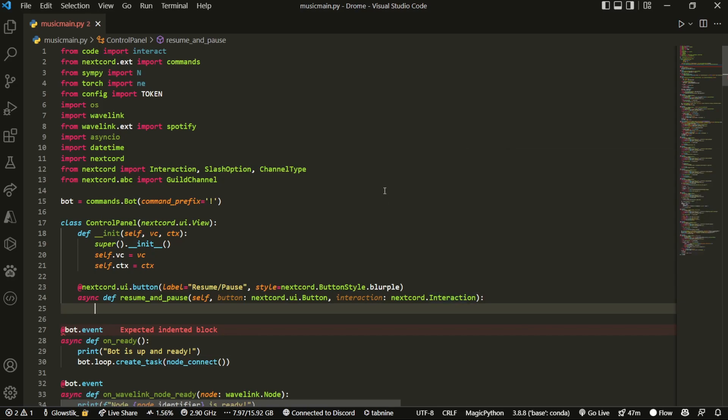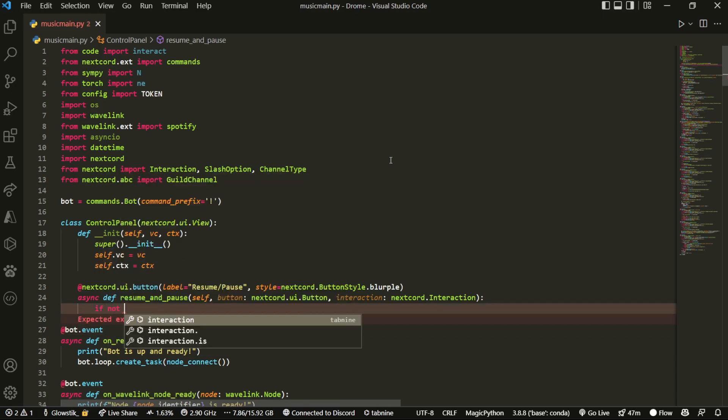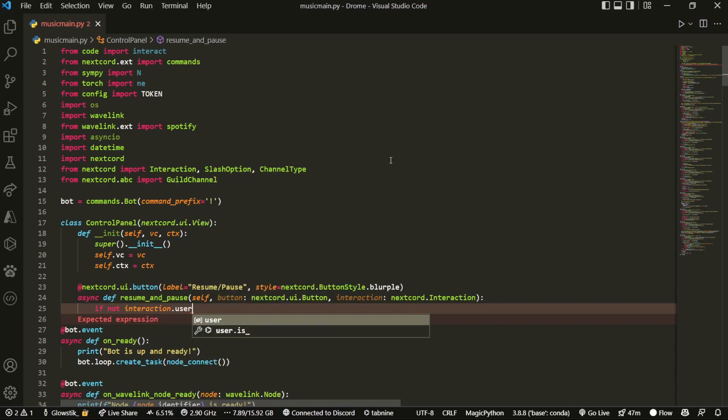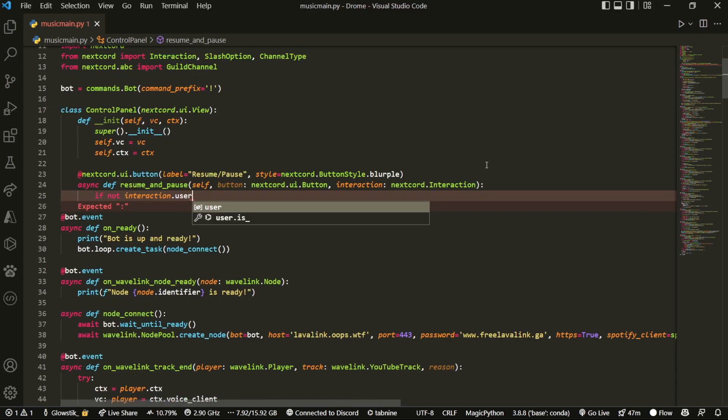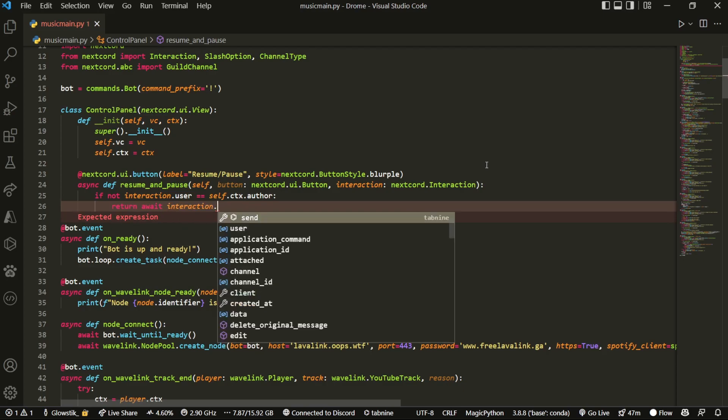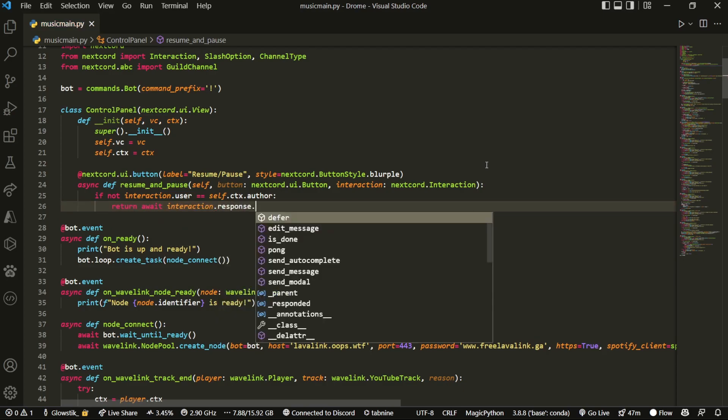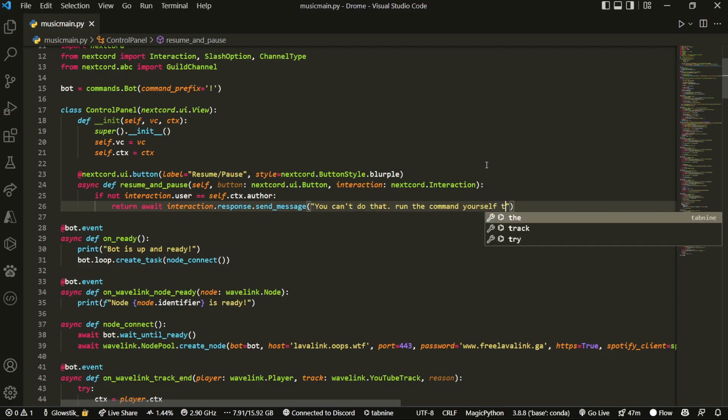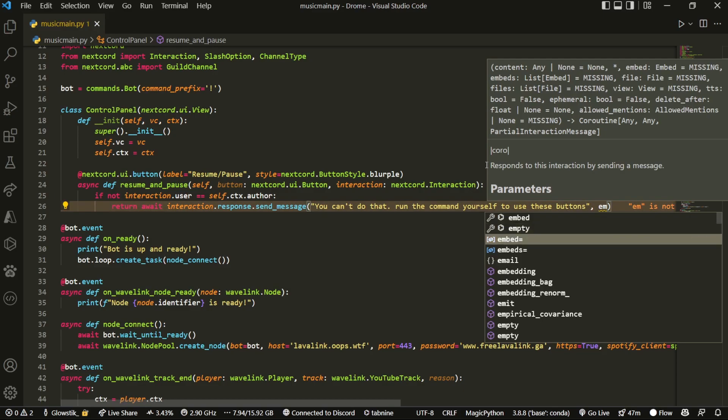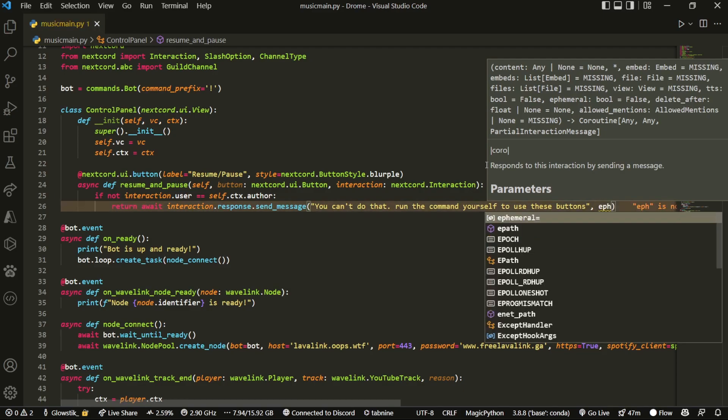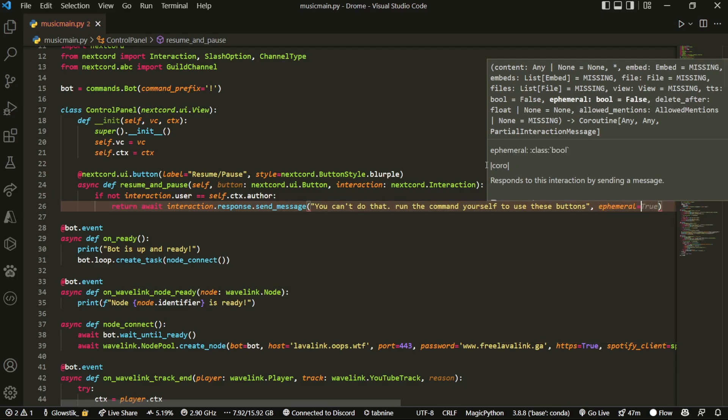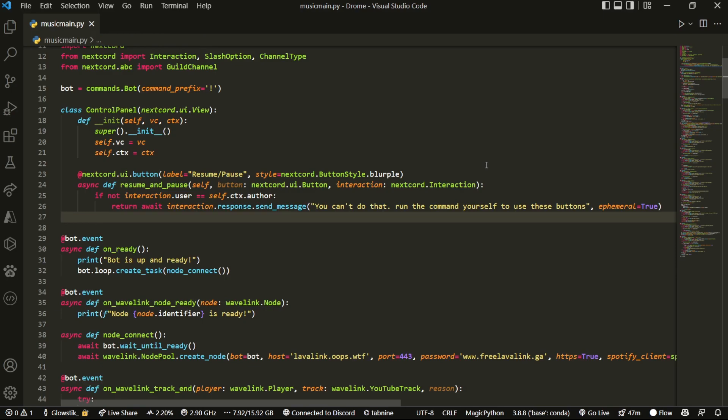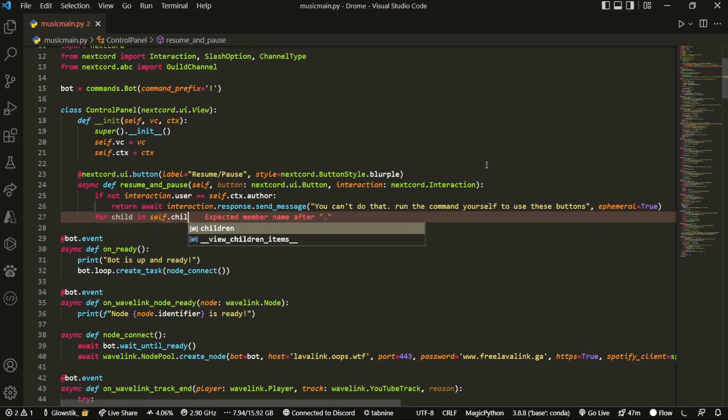And then what we're going to do here is we're just going to check if whoever's clicking the button is the same person who actually ran the command. Just so we don't have other people messing with other people's things. We can do if not interaction.user equals self.ctx.author. And so if they don't match up, then we can do something like return await interaction.response.send_message. And then we can do run the command yourself. And this is called ephemeral, and we want to set that to true.